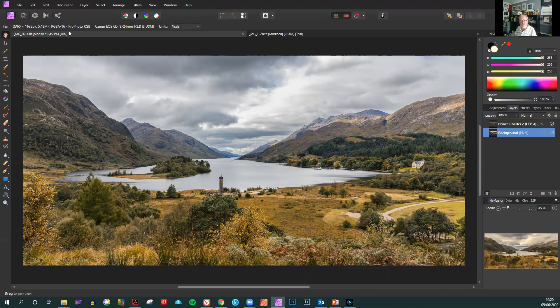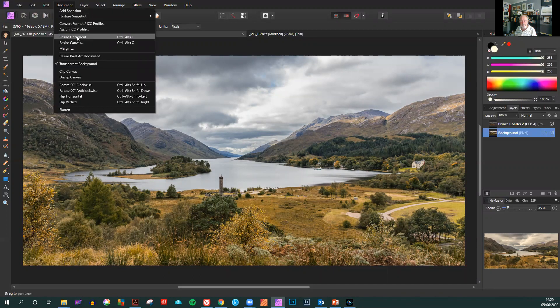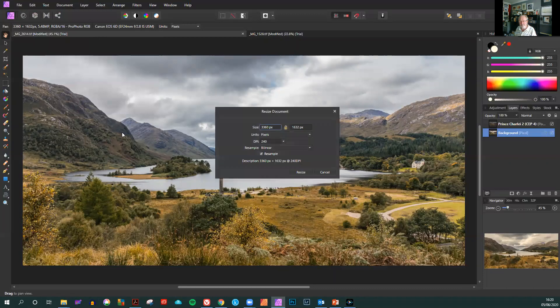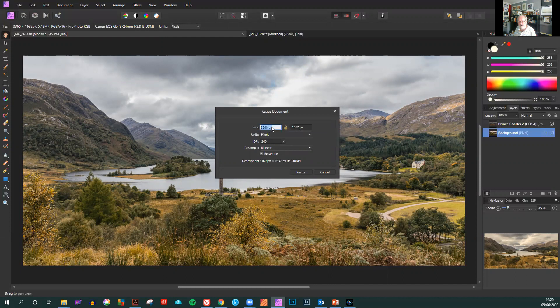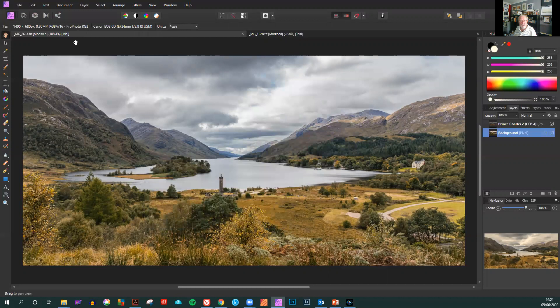In Affinity we go to the Documents tab and click on Resize Documents. Here in this window the long edge is 3360 and the shorter edge is 1632. It's the longer edge we will then apply 1400 pixels to and resize.